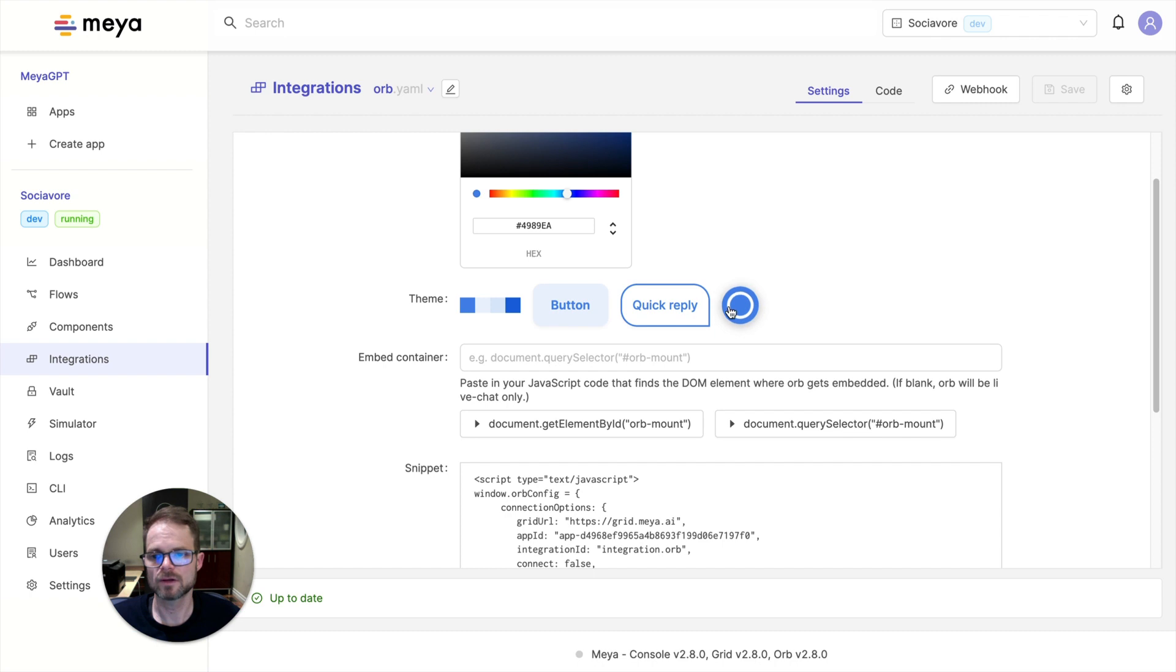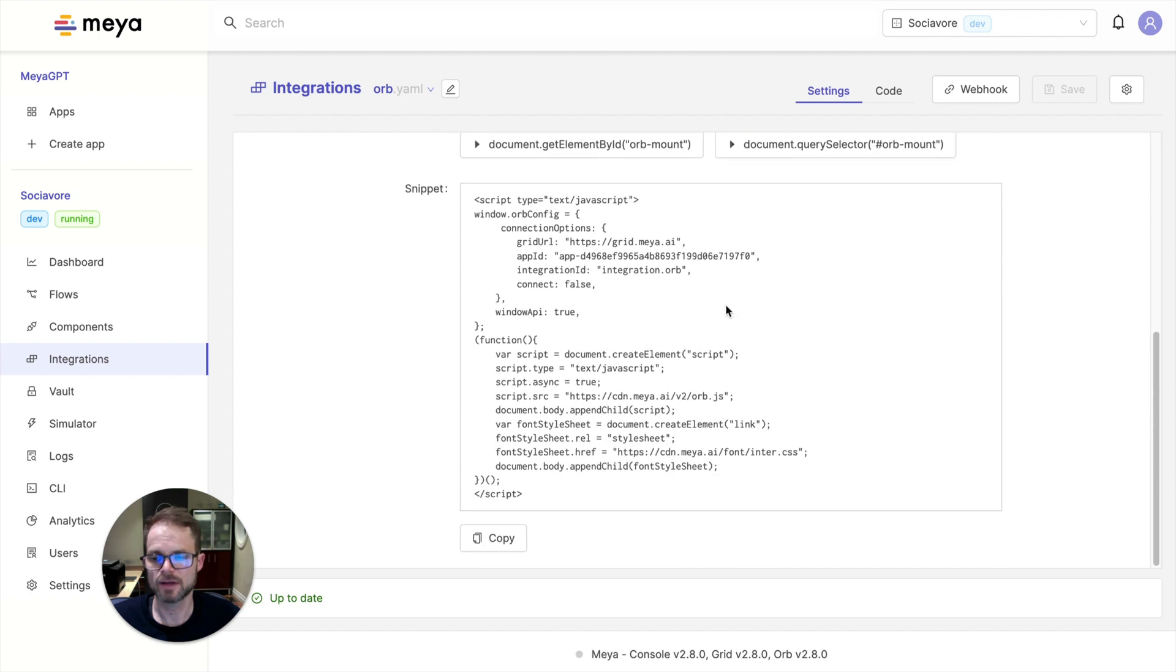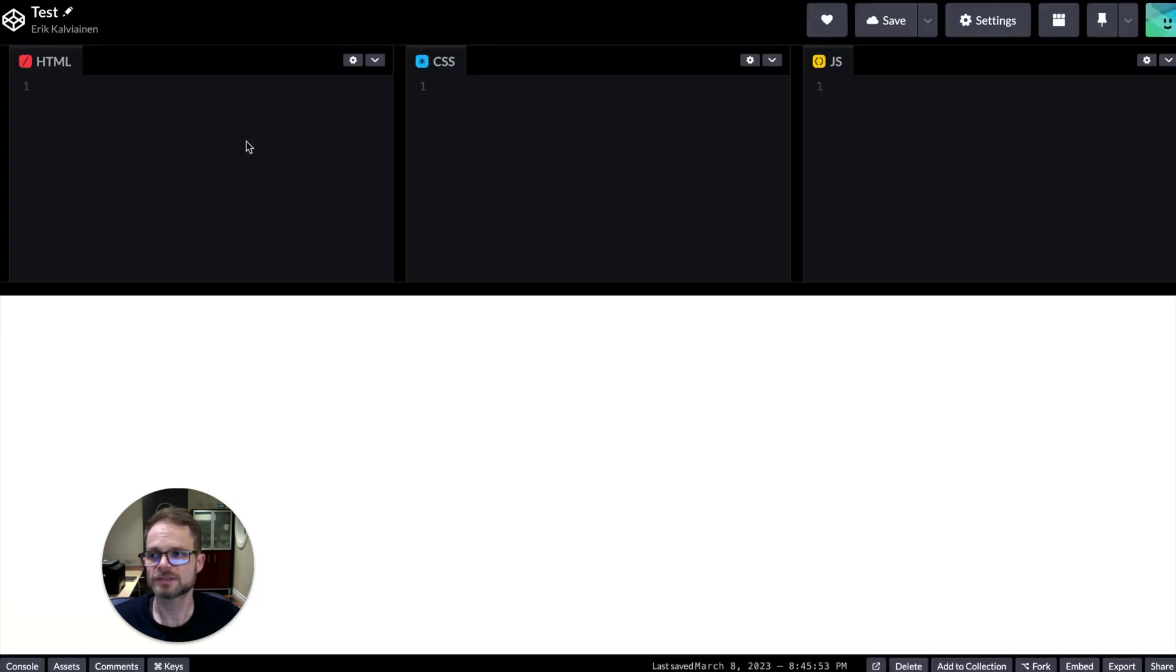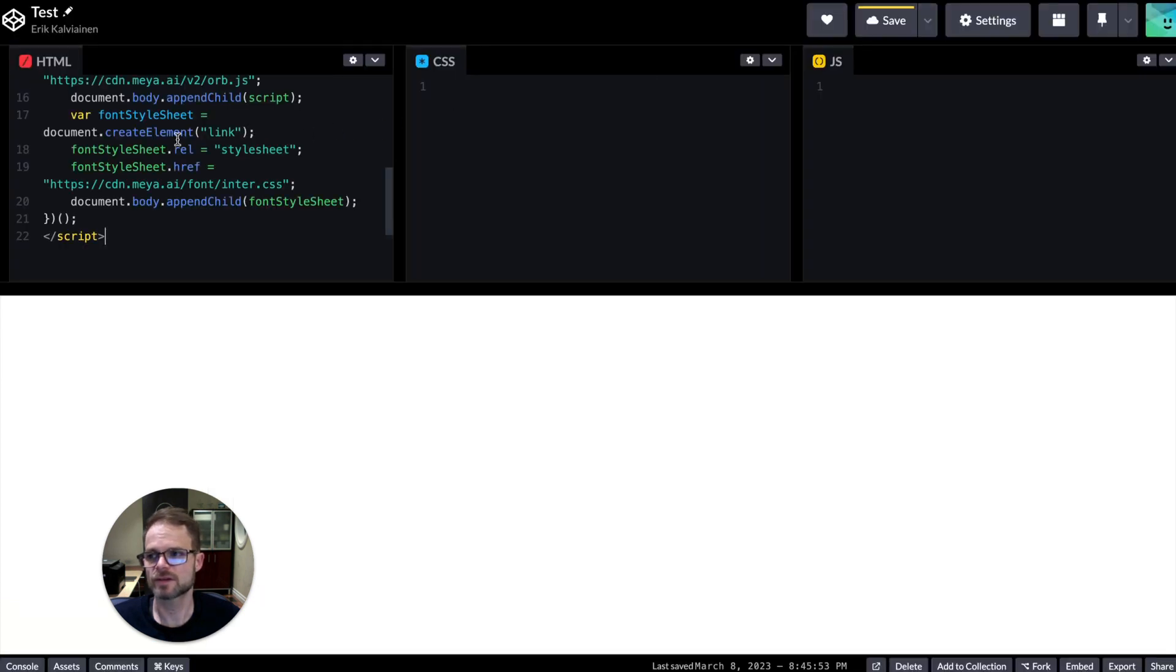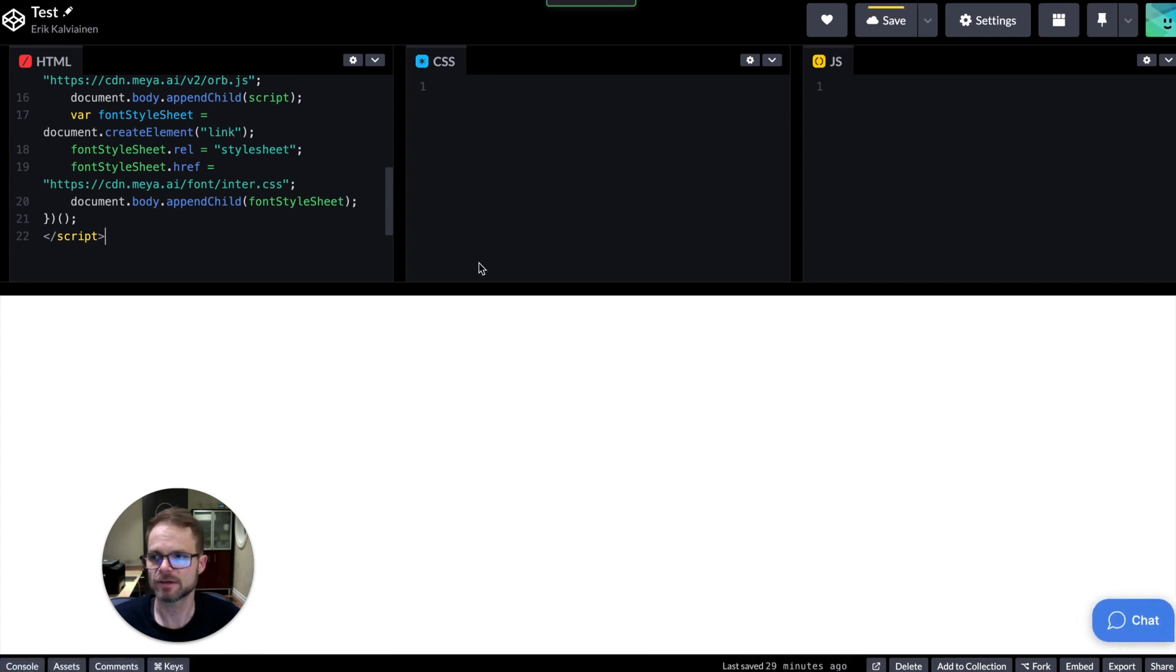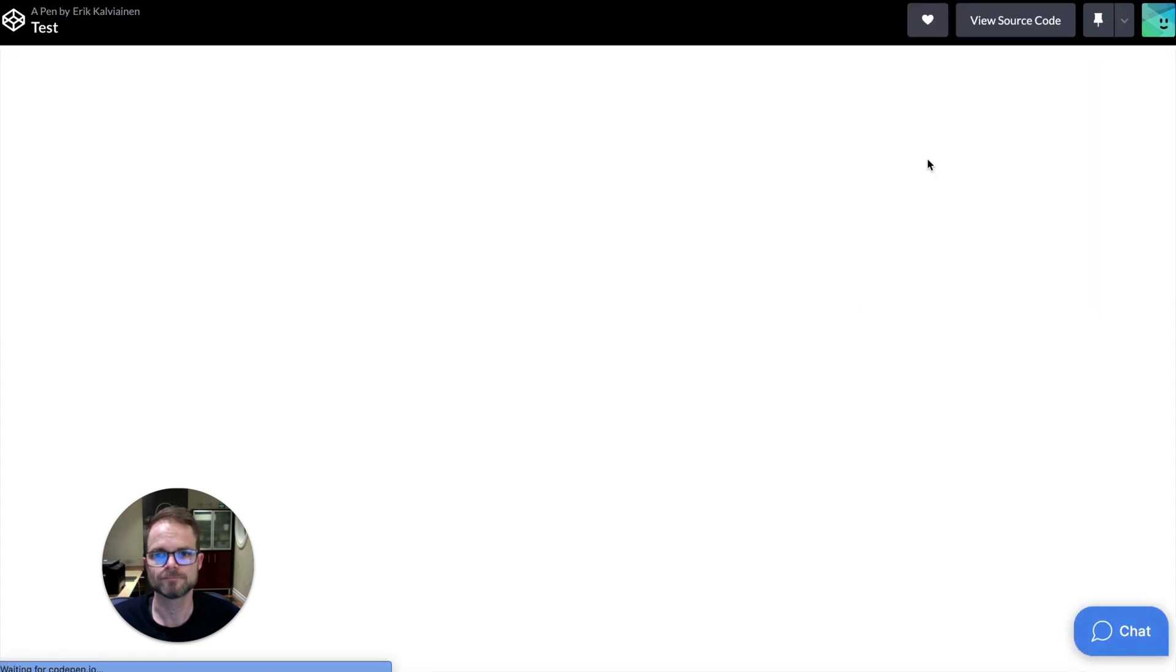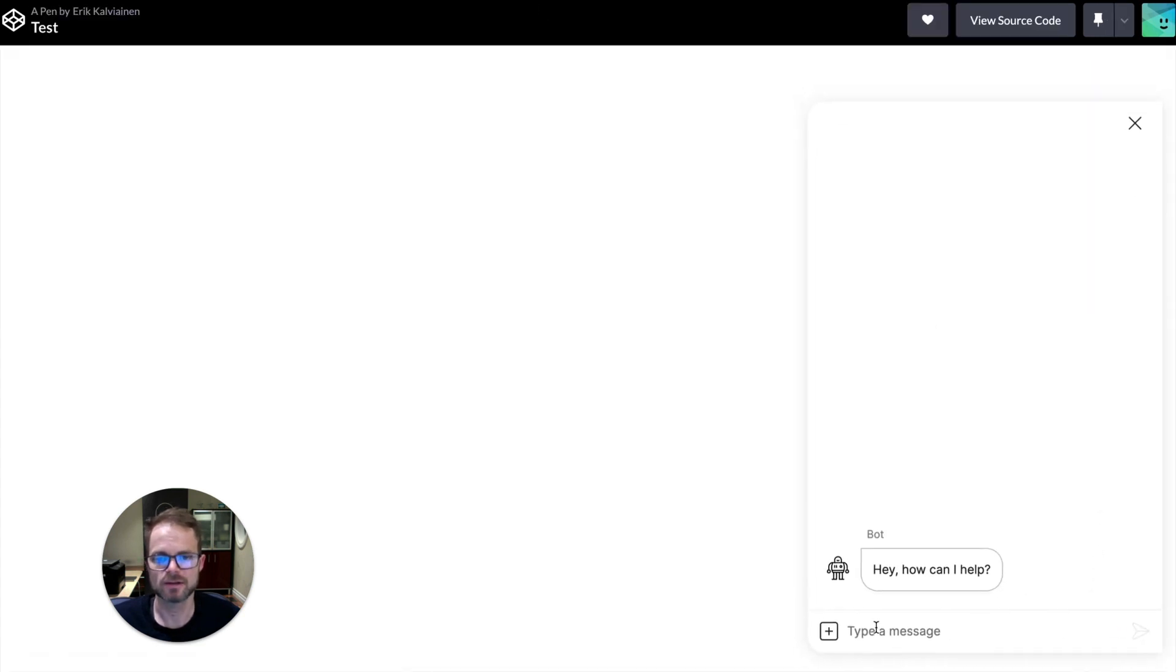So simply go into here. You can configure the colors and other aspects. But for now, I'm just going to copy this JavaScript and paste it into my website. So it's just a CodePen. It's blank. And click save. And so you can see this chat bubble appears. I'm going to switch to a full screen view. And now let's open up this chat and let's see if it's able to answer some questions.